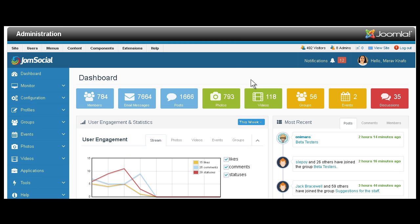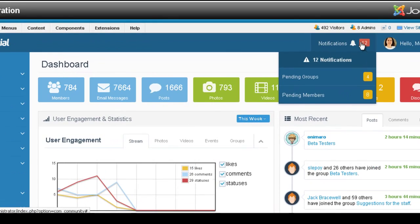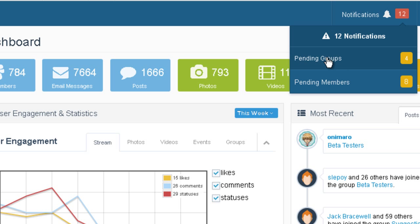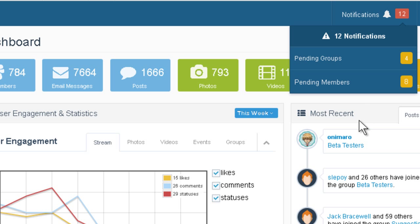Another thing I want you to notice is the notifications. This is very important. The main thing that is very important to notice about 3.1, we give you very easy ways to manage and monitor your community. The notifications is one of them. For example, you can see I have 12 notifications. Four of them are pending groups. Eight are pending members. And if I had reports or anything like that, new version, it will also show here.